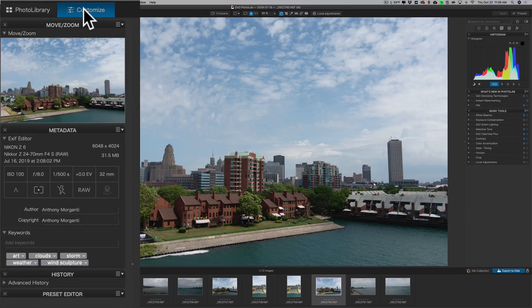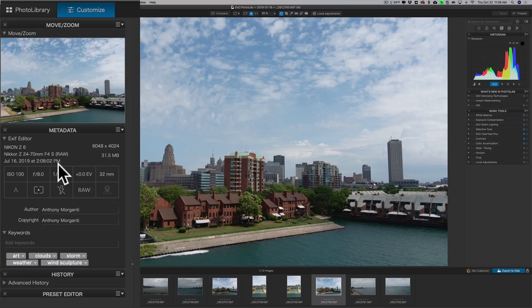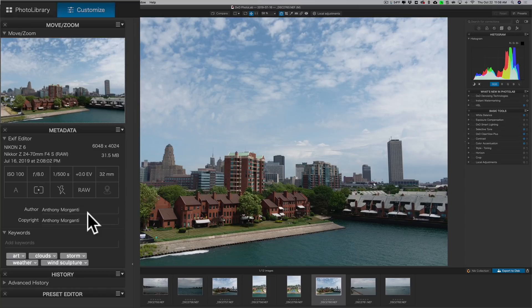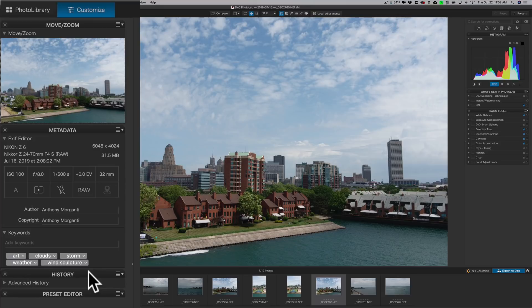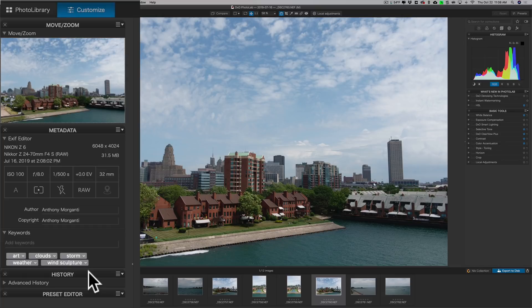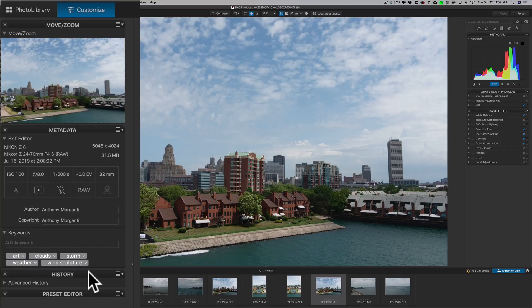Over on the left at the top, we have a Navigator window. Below that, we have Metadata - that's the camera and exposure information, some metadata like my copyright info and stuff. We have Keywords for the image. And then we have Advanced History.